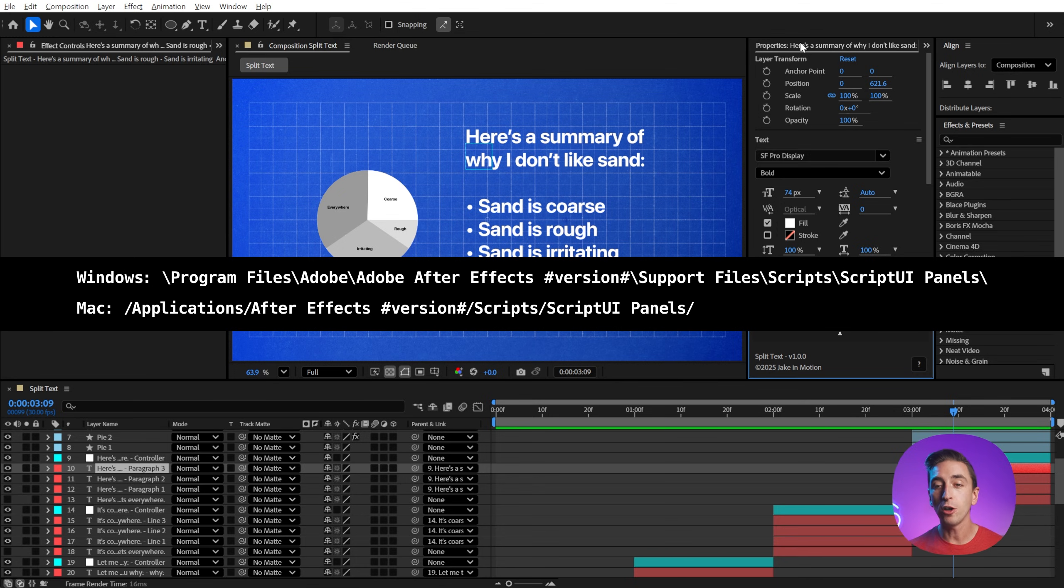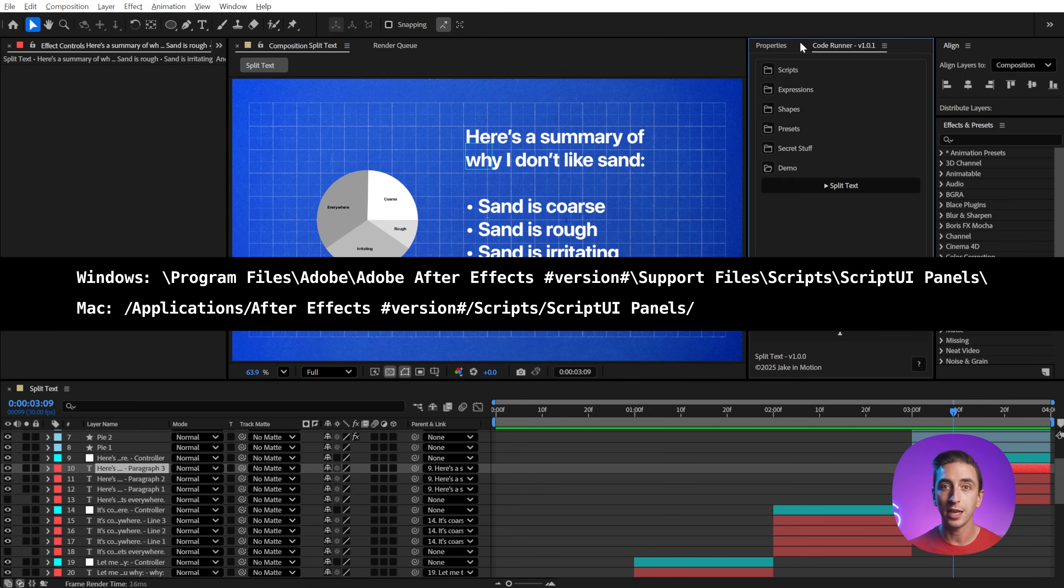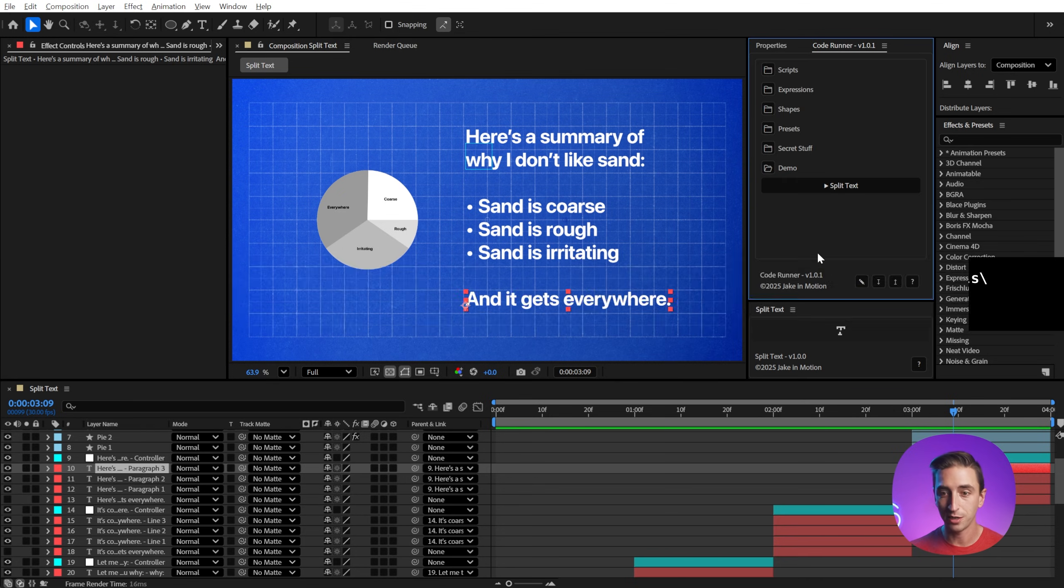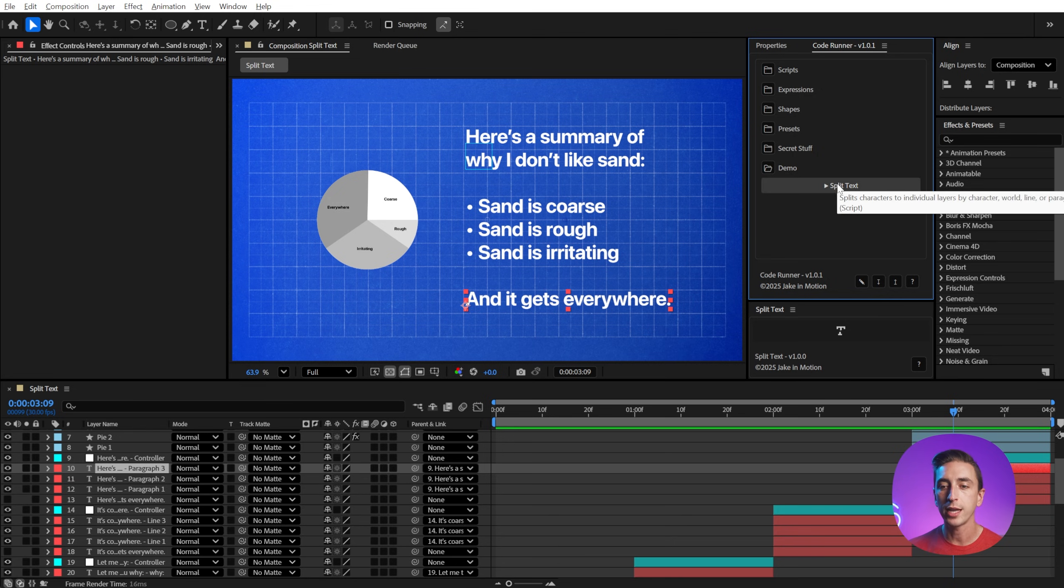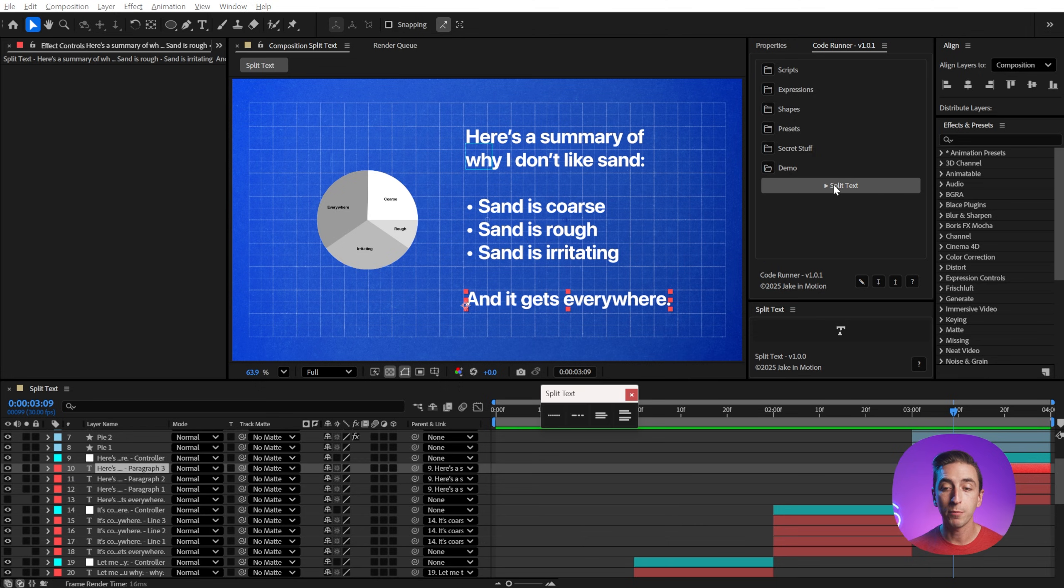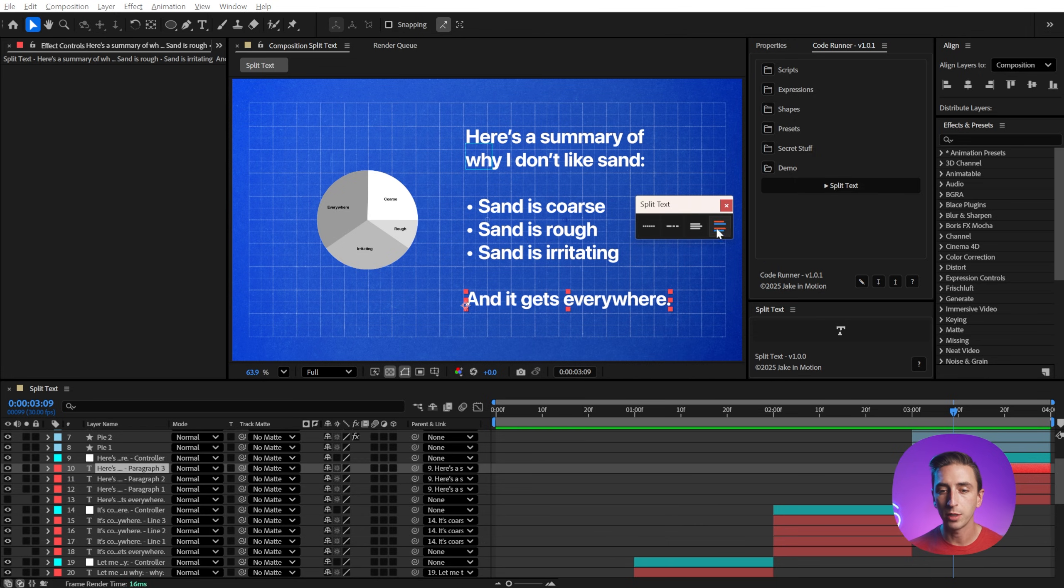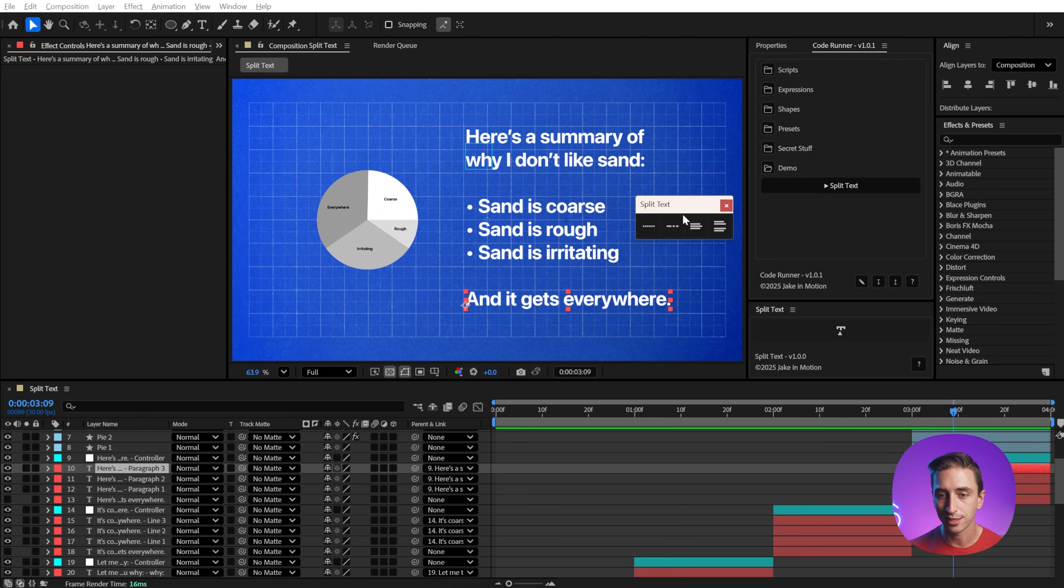but you can also install it in a script launcher like Code Runner, which is another free script from me. You can download that in the description as well, but if you create a button, it's going to automatically identify that you're running it from Code Runner and pop up this little window that gives you the four different options. You just choose which one you want and it reacts exactly the same way as before.